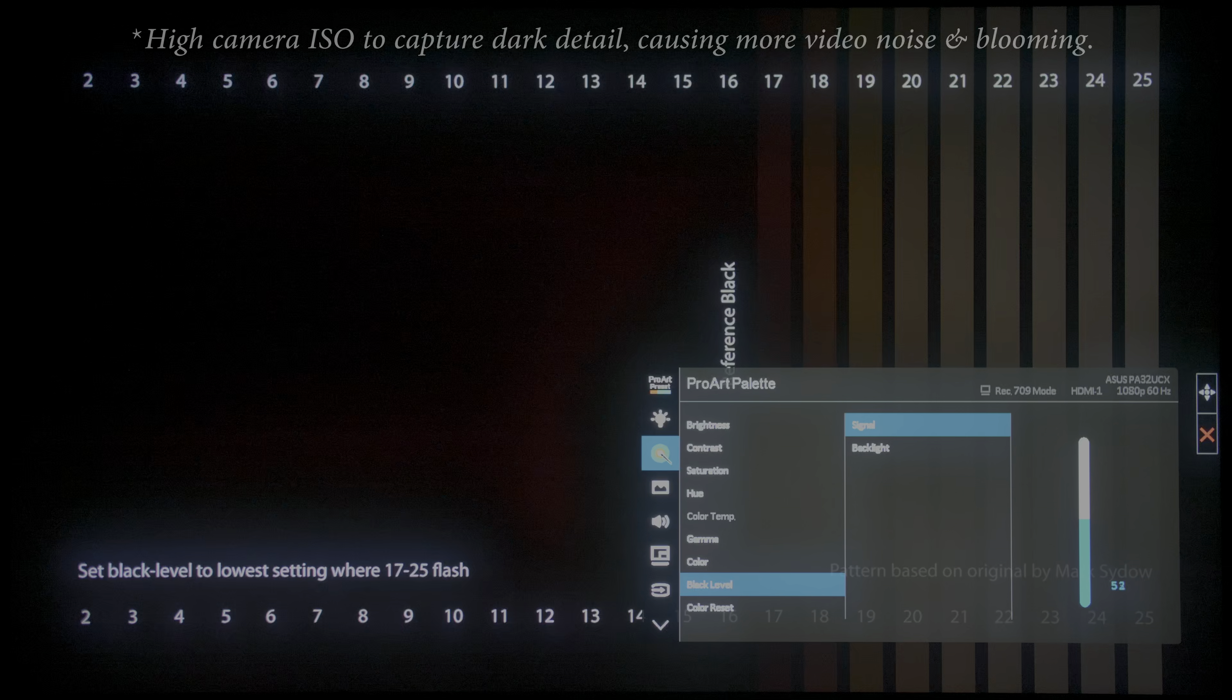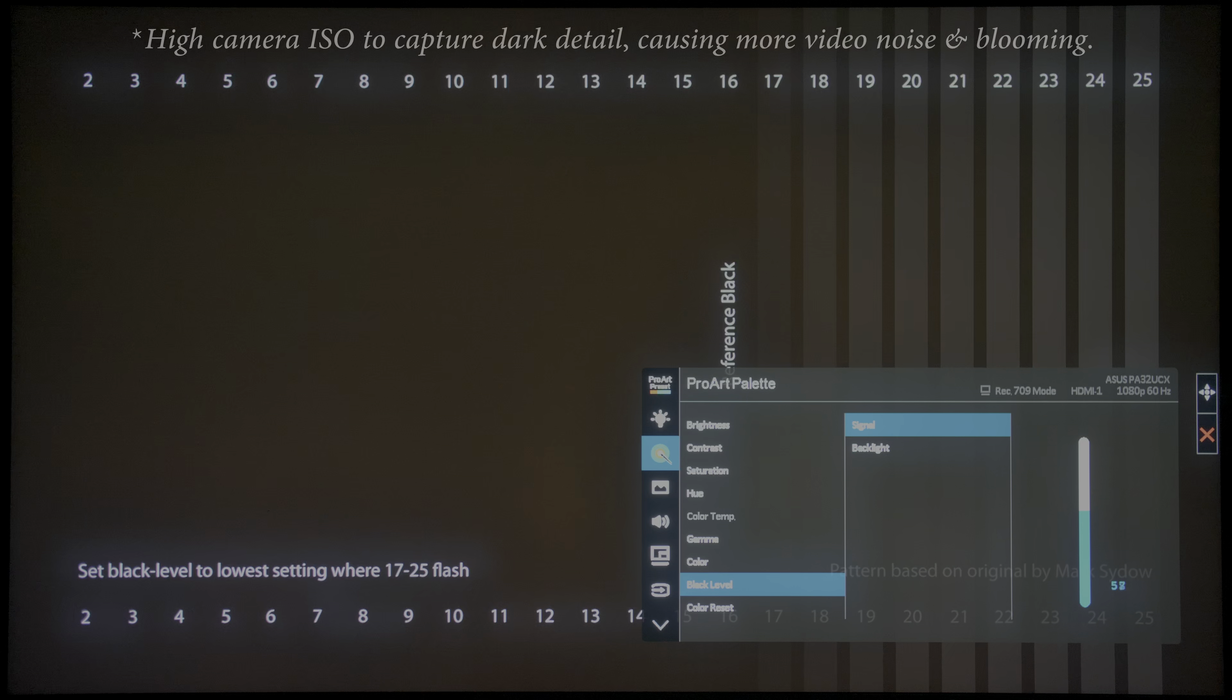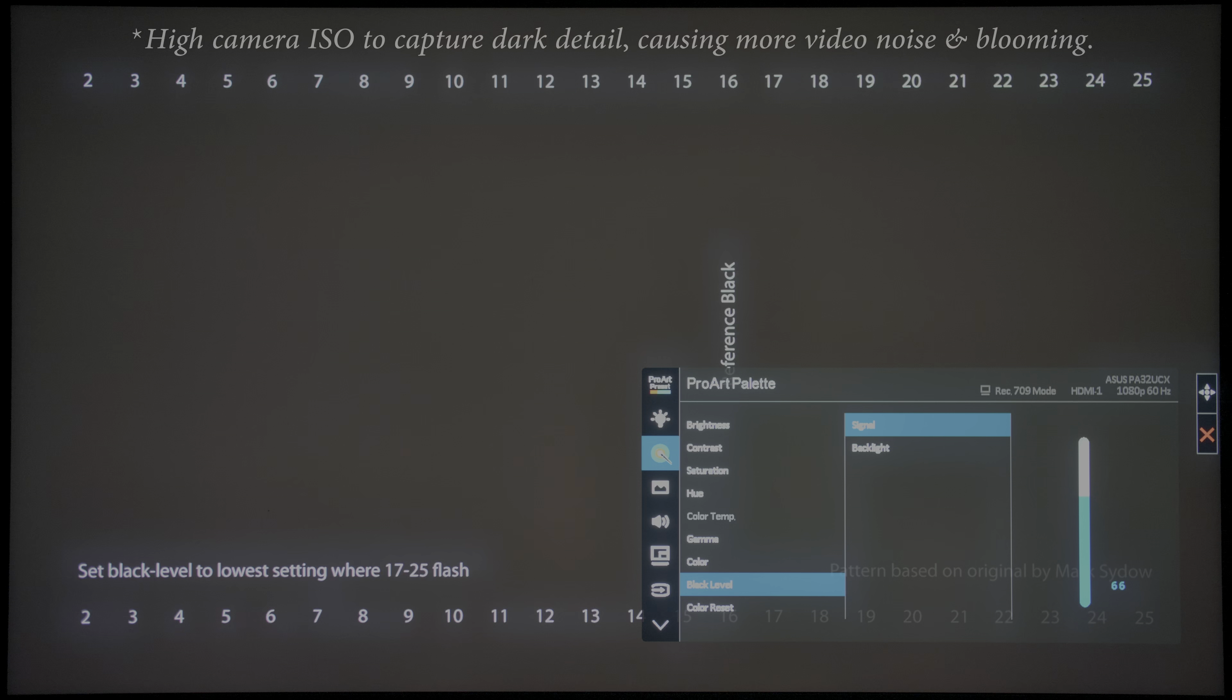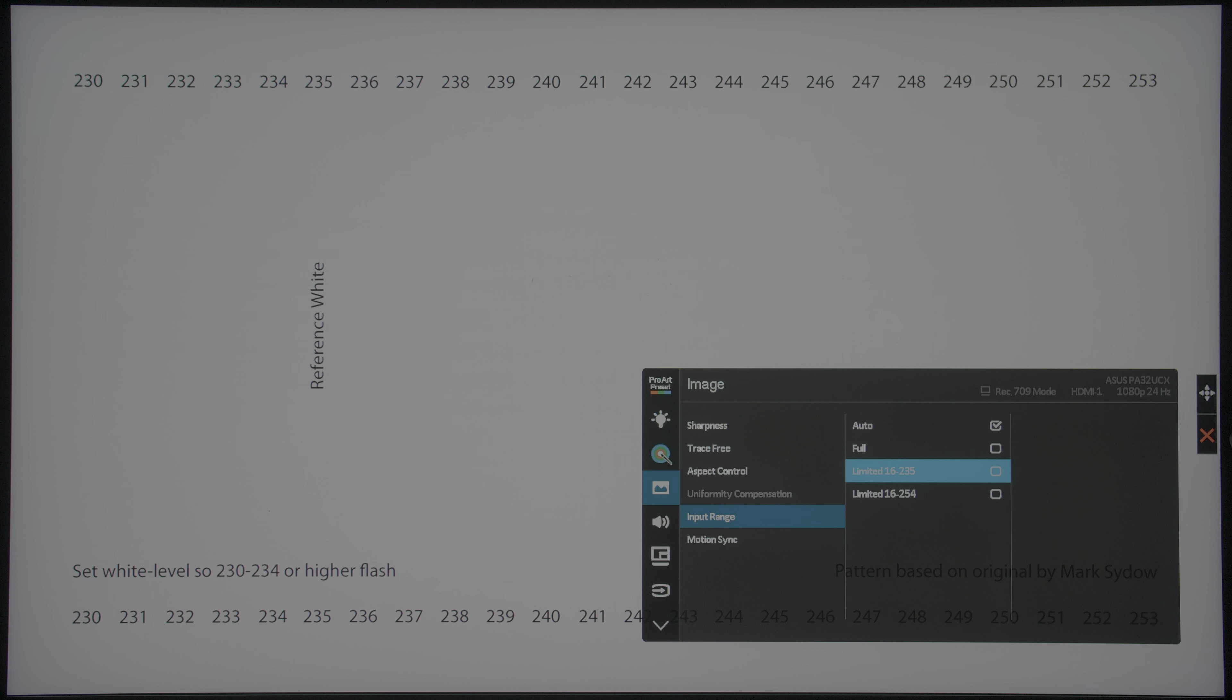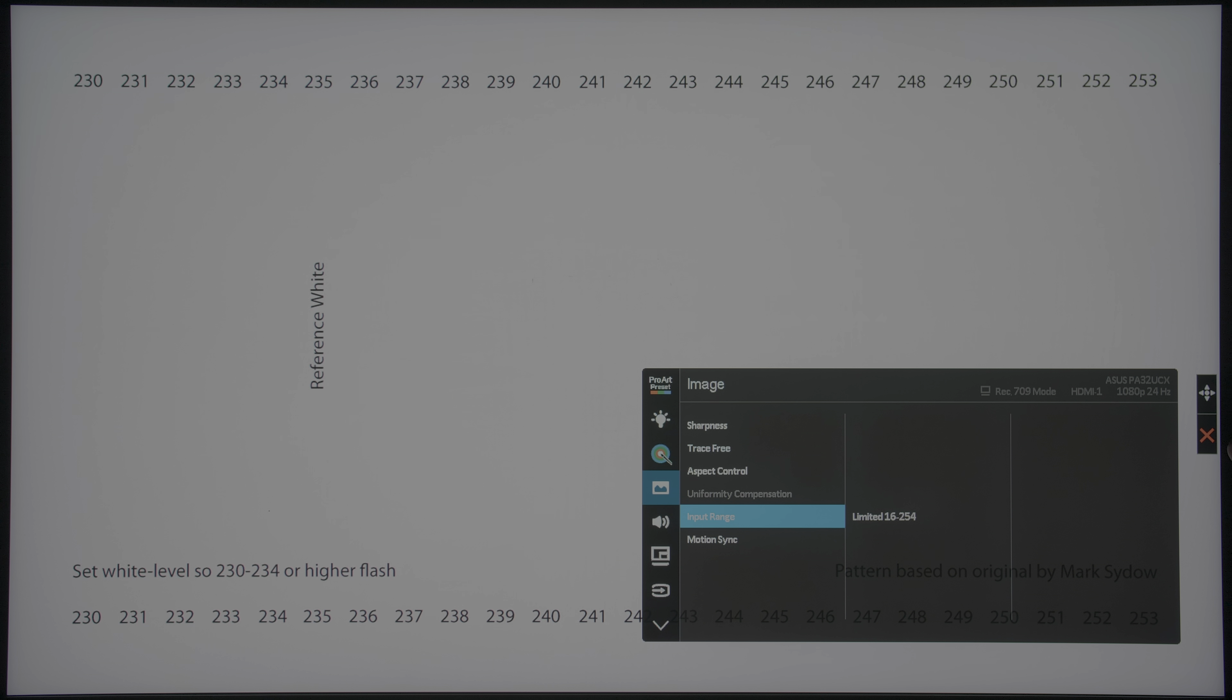The monitor clipped blacker than black and whiter than white by default, although you can recover the latter by setting the input range to limited 16 to 254.